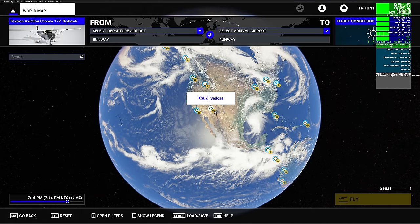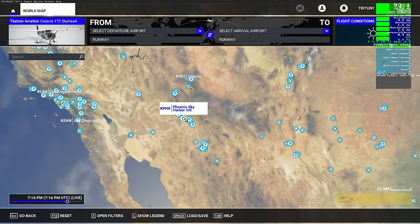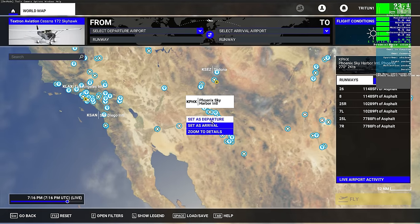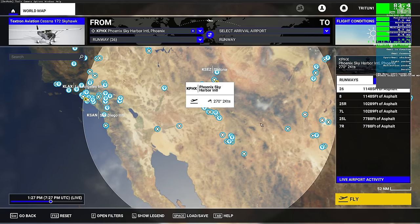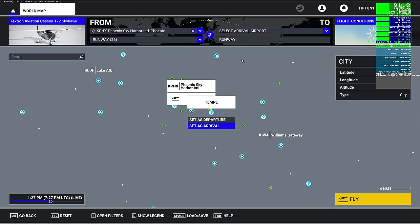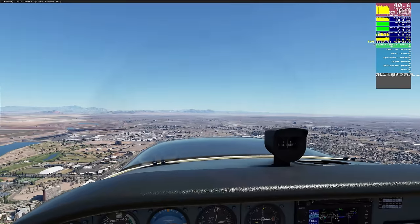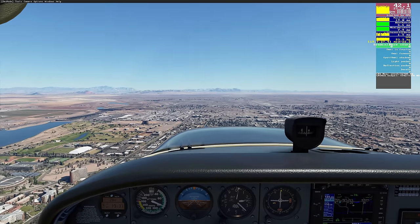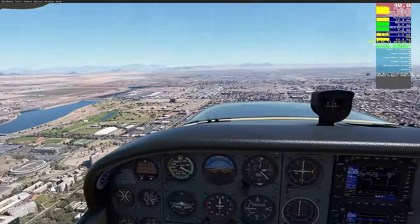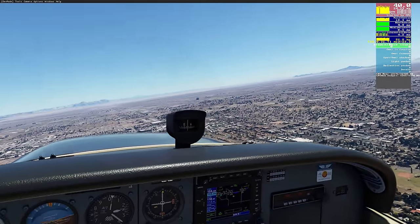Let's set up a quick flight. I'm going to pick Phoenix Sky Harbor, which is significantly bigger than my hometown of Tucson, Arizona, so it's going to require a bit more load. We'll start in the air over Tempe. Now we're in the sim, flying around Phoenix Sky Harbor, and we're averaging about 40 frames per second.